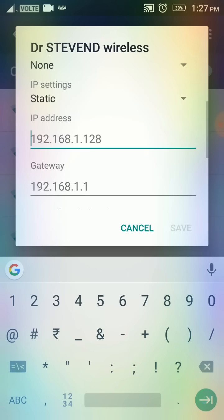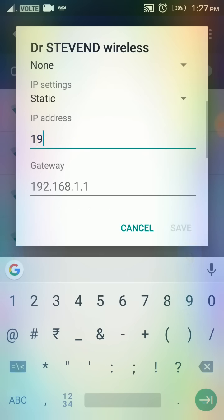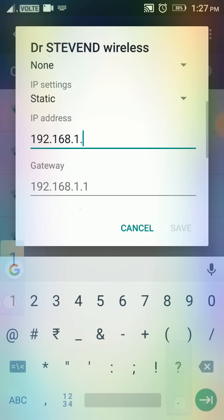As you can see here there are some digits given below: 192.168. You can use this or you can use a custom one. You can just modify the last three numbers. I'm gonna do the same thing: 192.168.1.128.